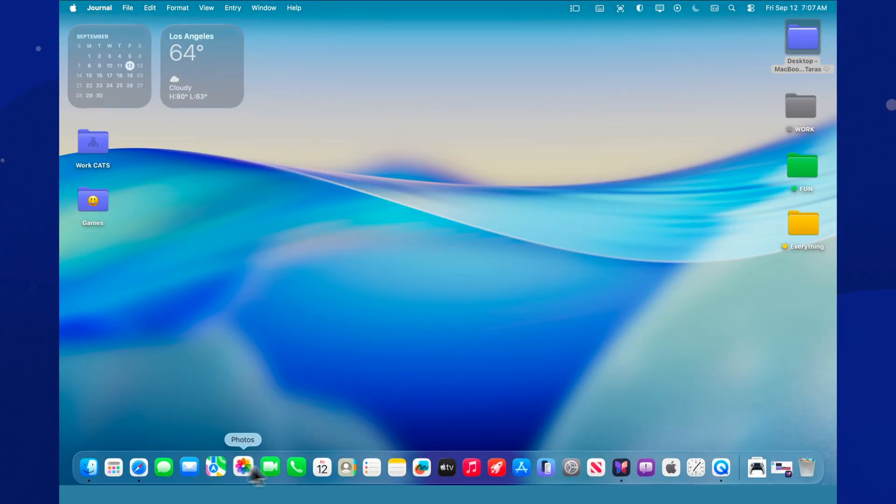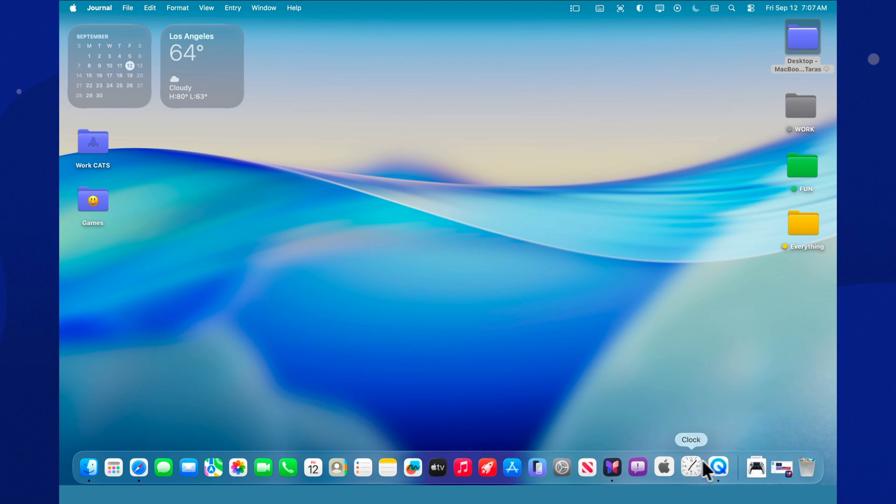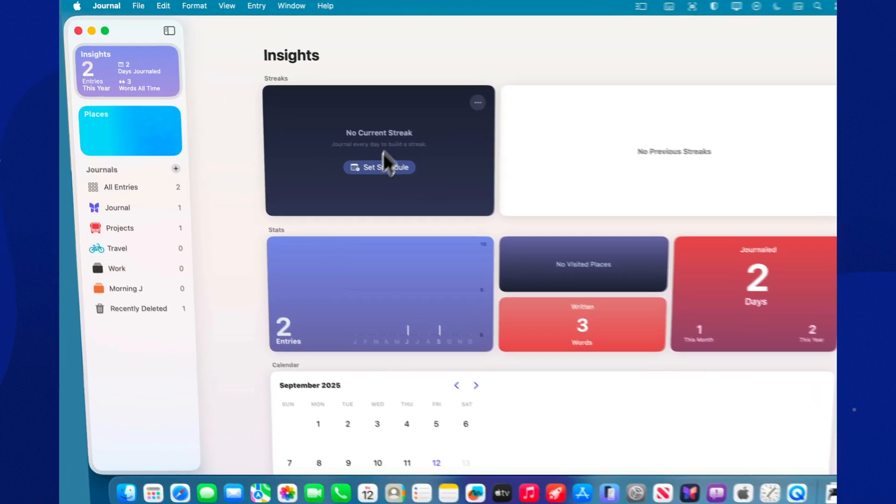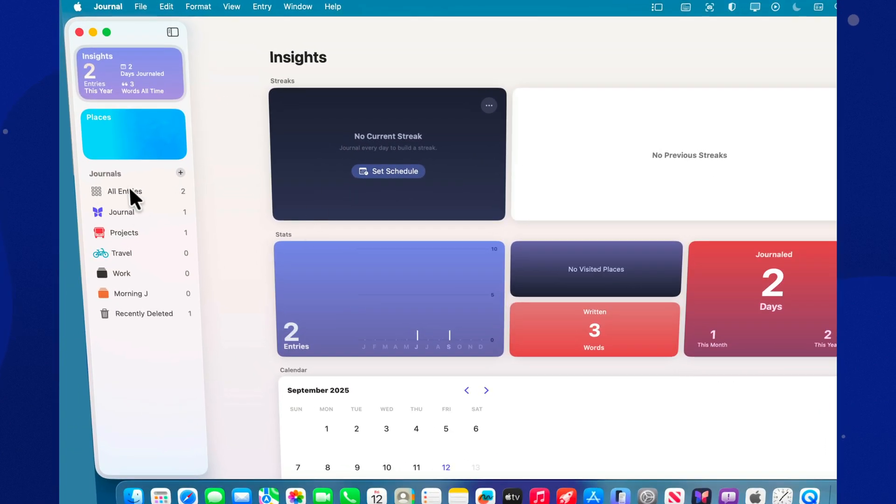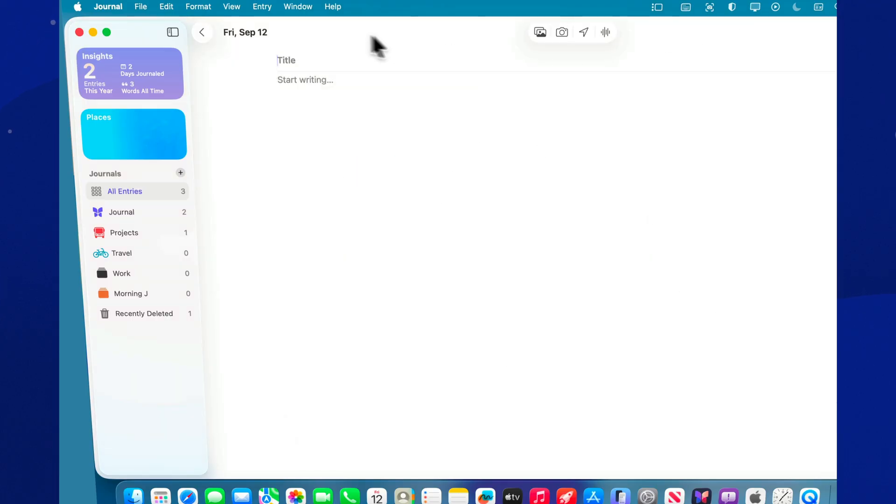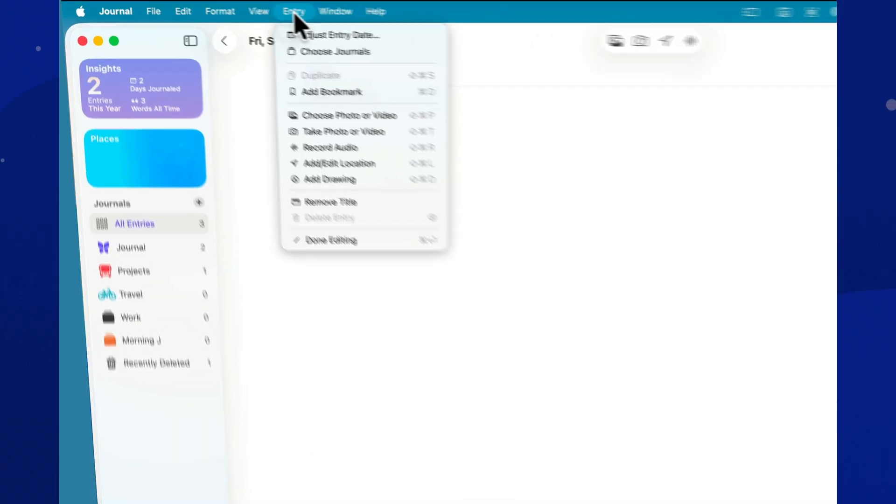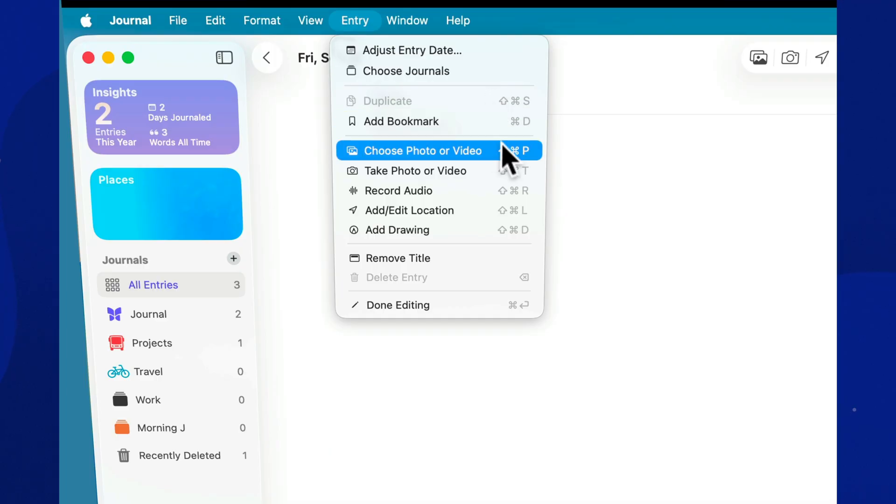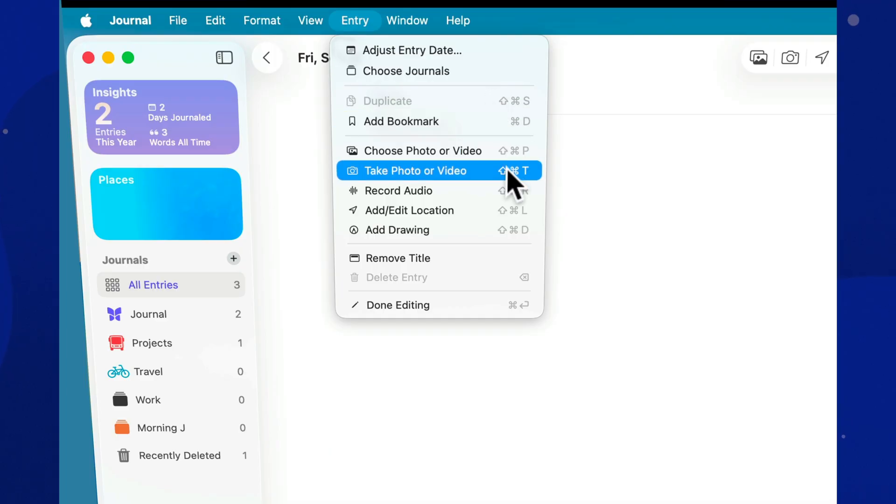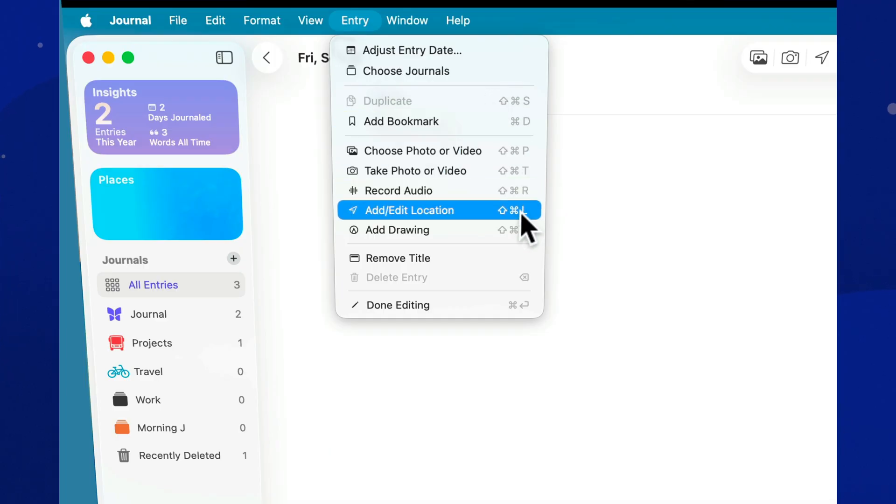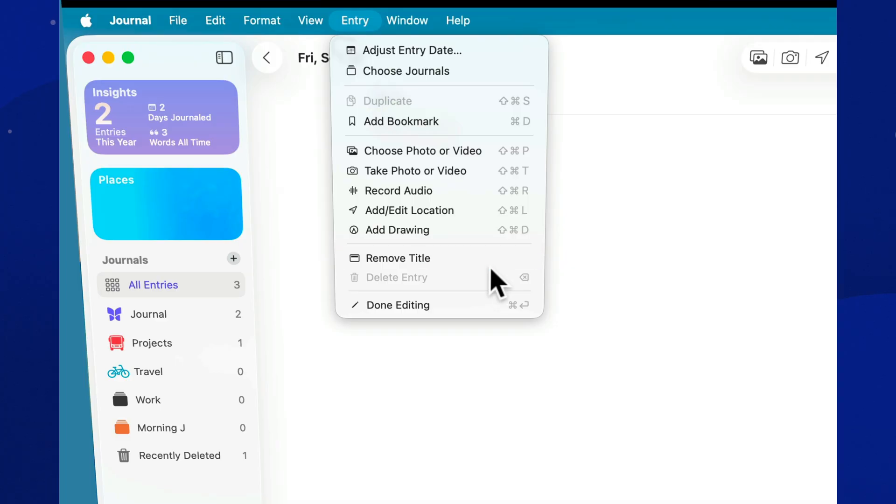Journal on macOS Tahoe 26 is finally a full-fledged desktop home for long-form entries, with multiple journals, a map view, inline media, search, and recently deleted recovery. Everything is synced and protected. Simple, fast, and free of gimmicks. Start with one journal and one entry a day. The habit will build itself.